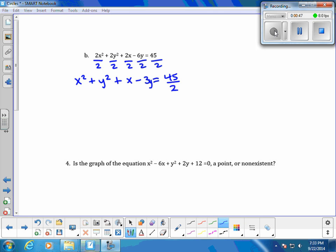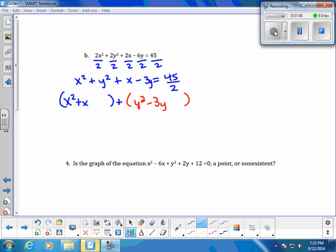Now we want to group our x terms and group our y terms. So we have x squared plus x, and then our y terms: y squared minus 3y. And then we have 45 over 2 on the right side.